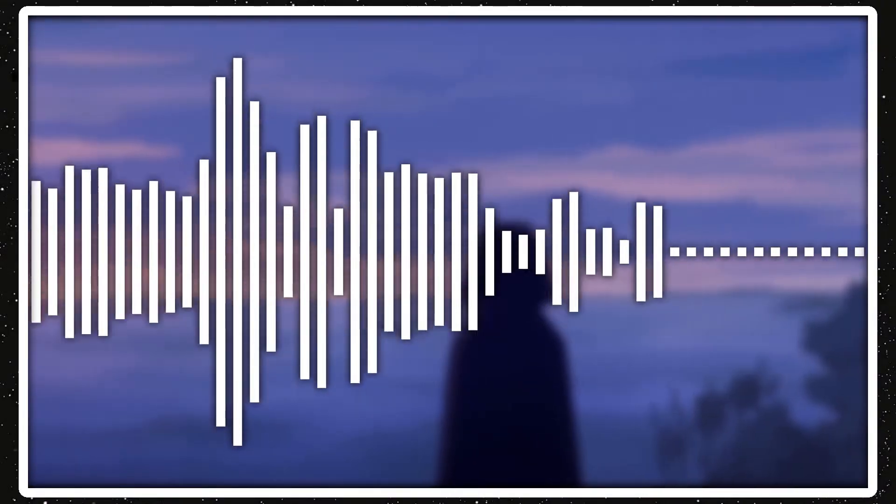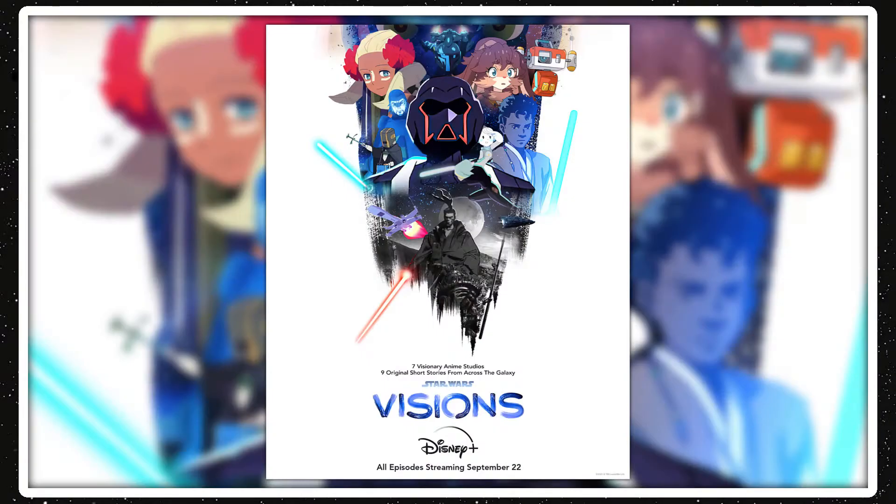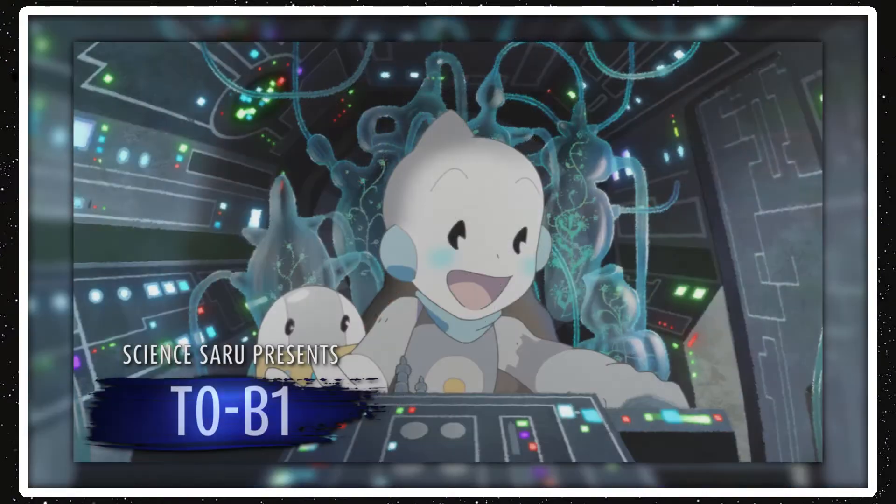Alrighty guys, welcome back to Star Wars Review. Today I'm reviewing Star Wars Visions Episode 6, T-O-B-1 or T-Zero-B-1, which was from Science Saru.